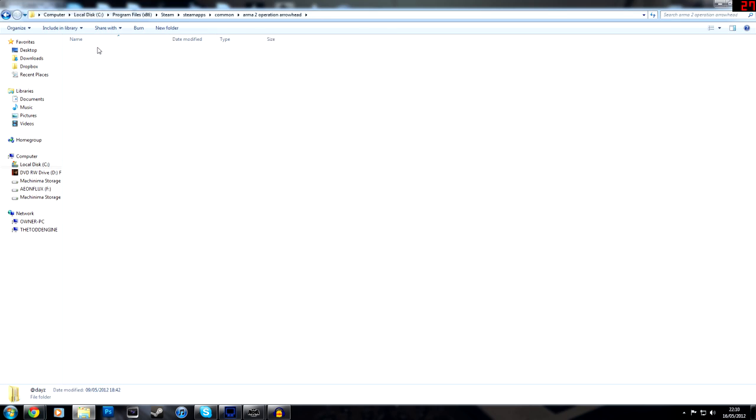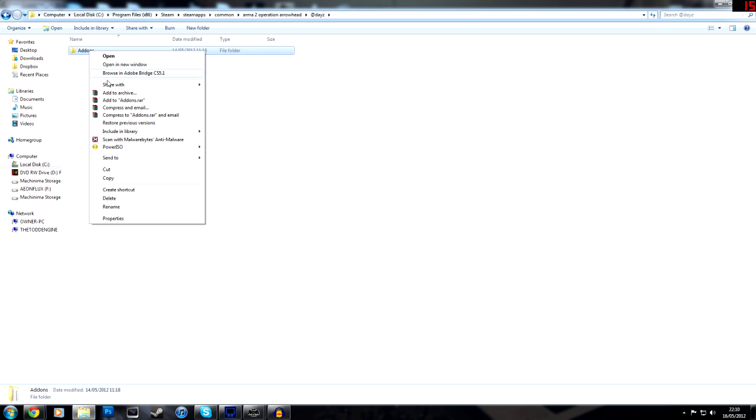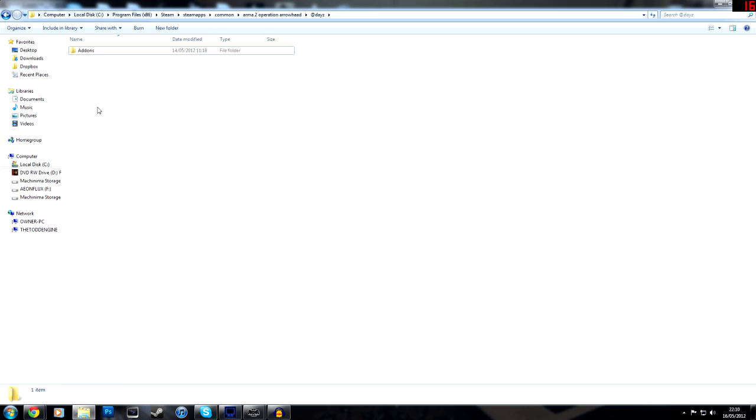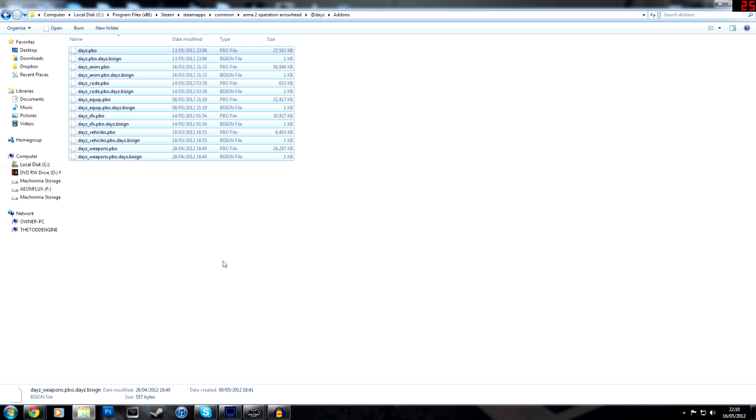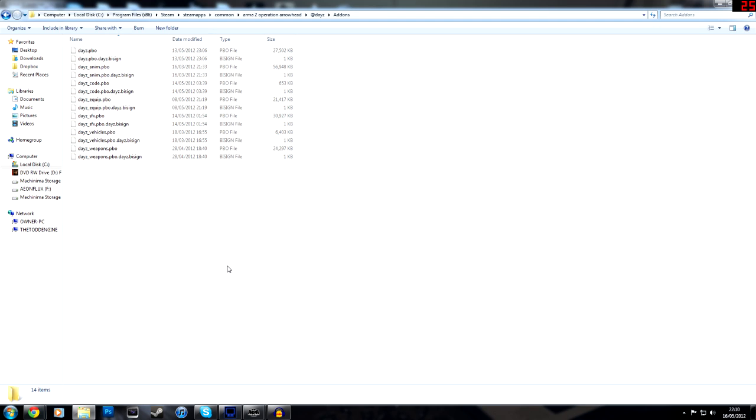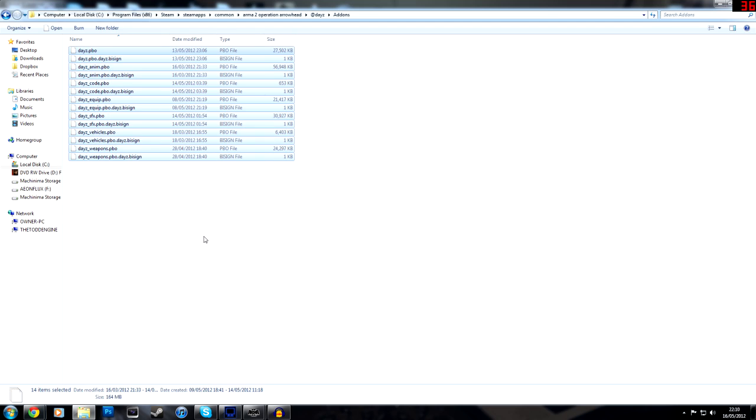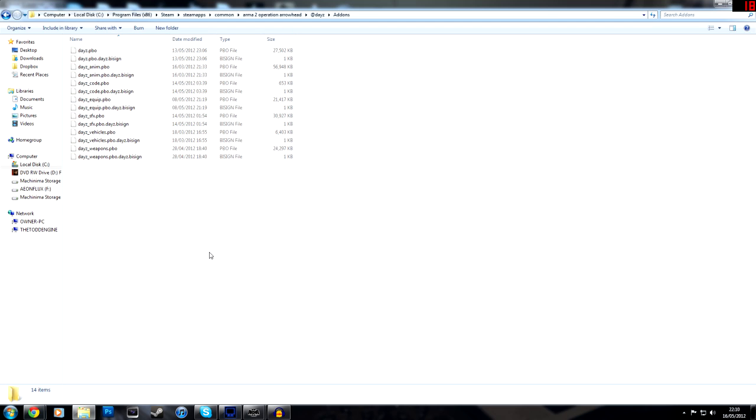And in that is this, and it needs to say, again, exactly that, capital A, DDONS, add-ons. And that is where you put all of your files. The ones from the mod list, that is where you put all of the files, and then you are set.